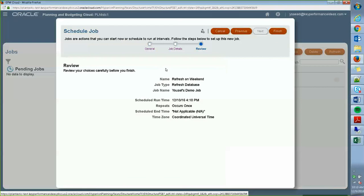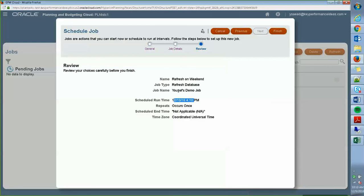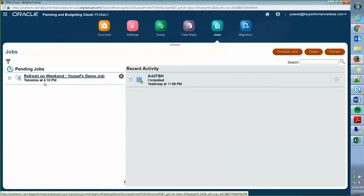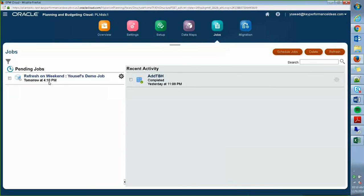And it will just show you a review of what one that's supposed to run, what time, job name, and so forth. Click on finish. Now it's scheduled to run tomorrow at 4.10 PM Central Time.